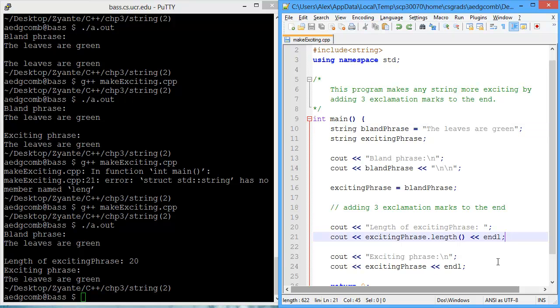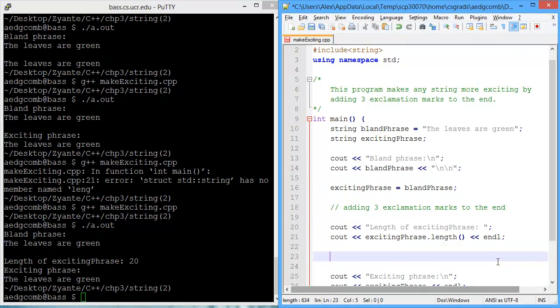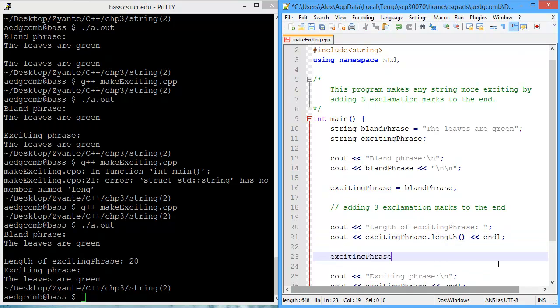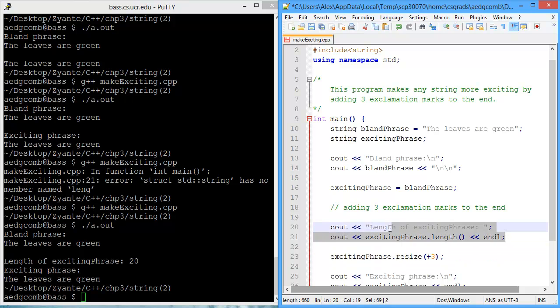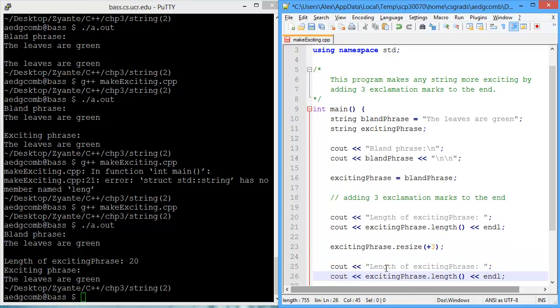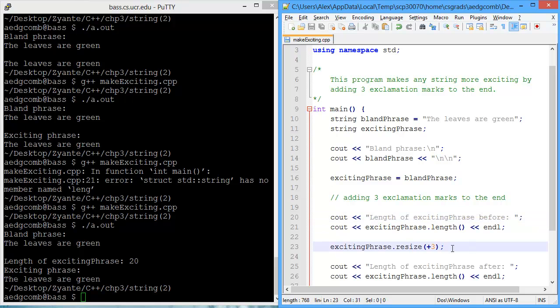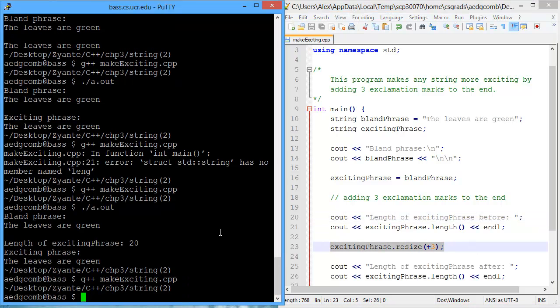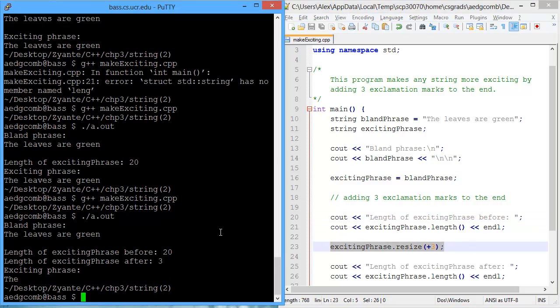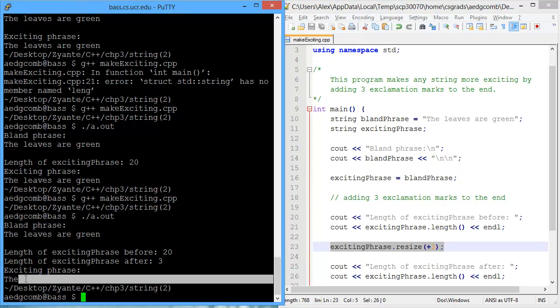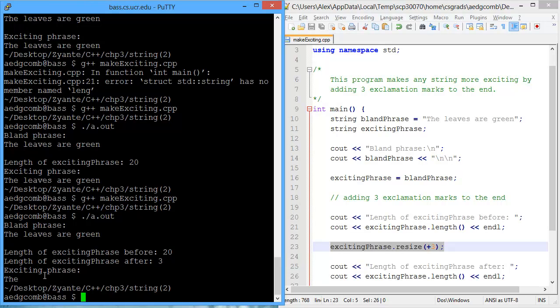So now we want to increase the size of the exciting phrase by three. So we can do that by resizing the exciting phrase. So excitingphrase.resize. And we want it to be three more than before. So let's try putting plus three. So we're saying be three more. And I'm going to output the length before and after. Let's compile and run the program. And we end up with the. That's all that was output. What's going on?